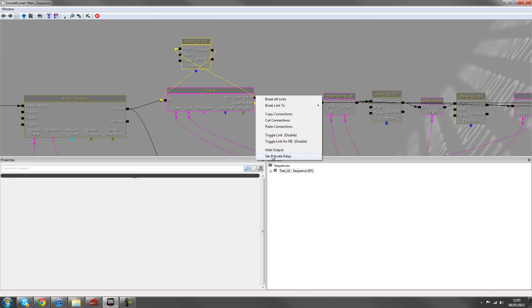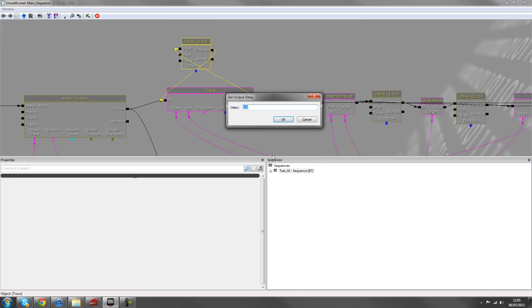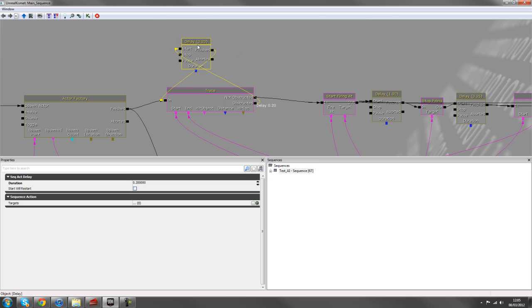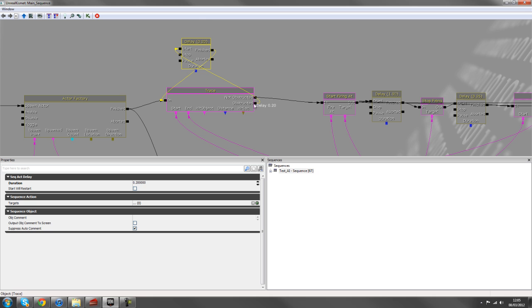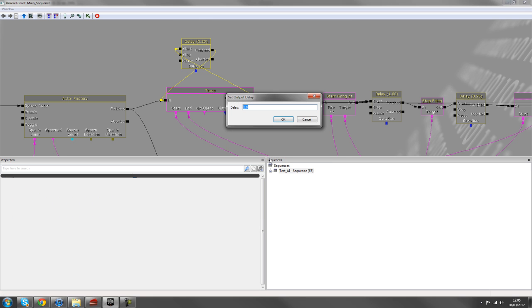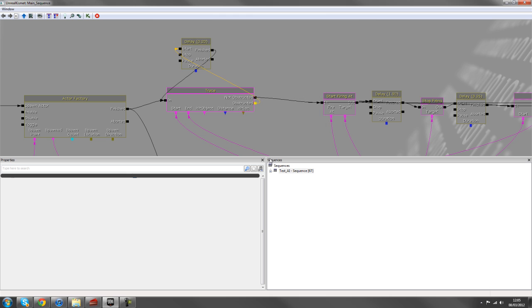You can, of course, right click on an output and set your own active delay at 0.2. And that's instead of using that delay. But just for visual purposes, it's easy to see those delays. So I'll just change that back to zero.